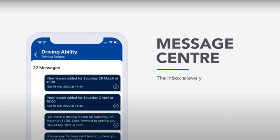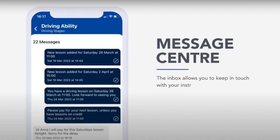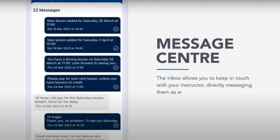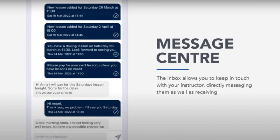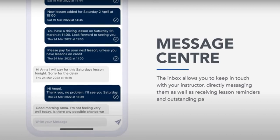Message centre. The inbox allows you to keep in touch with your instructor, directly messaging them, as well as receiving lesson reminders and outstanding payment reminders.